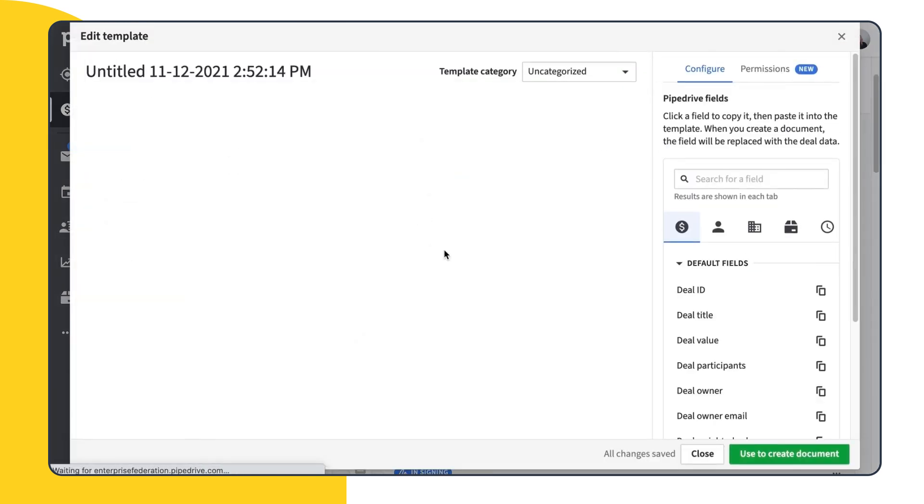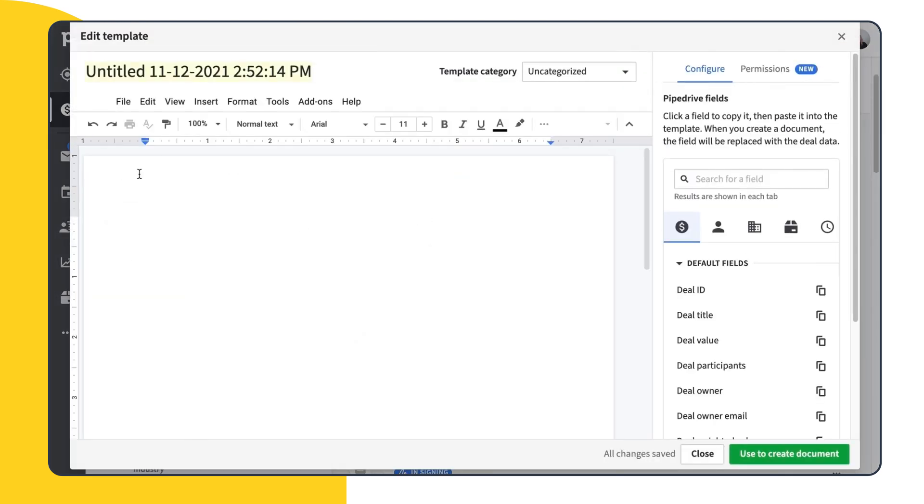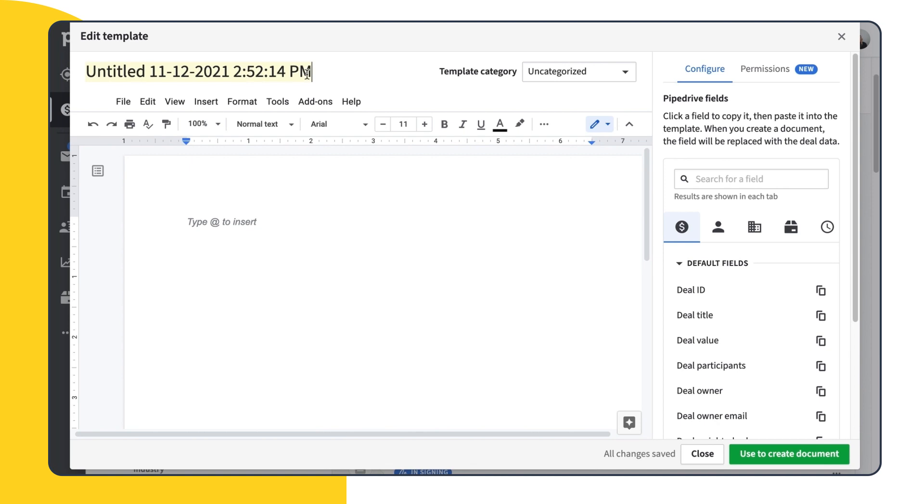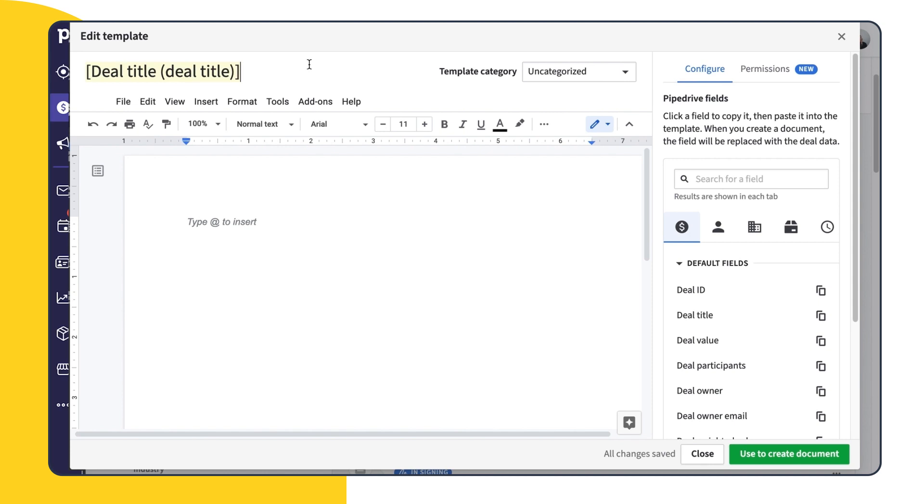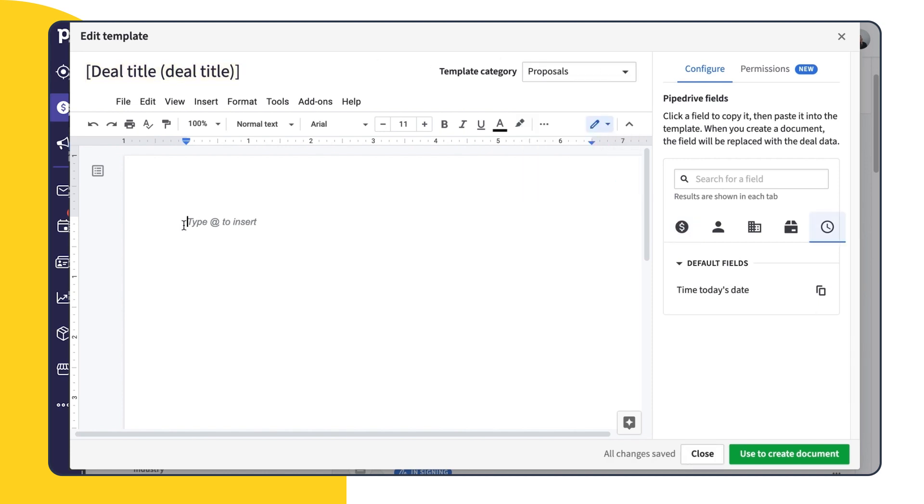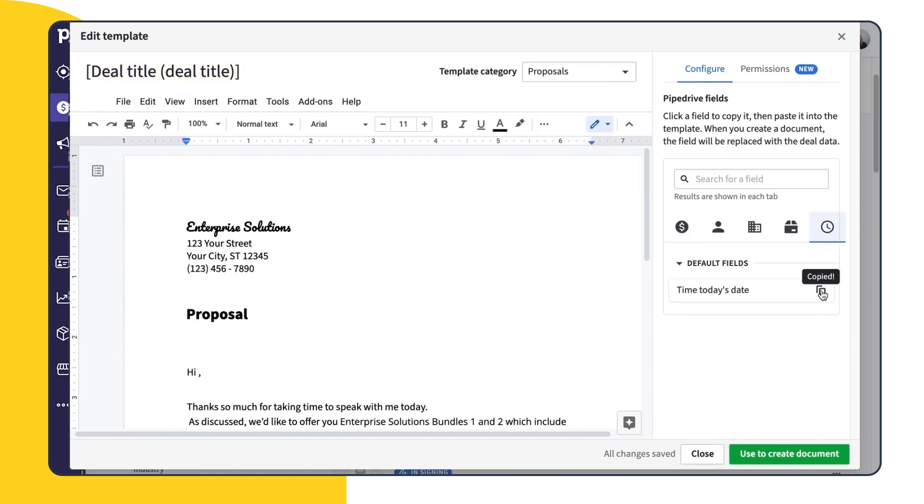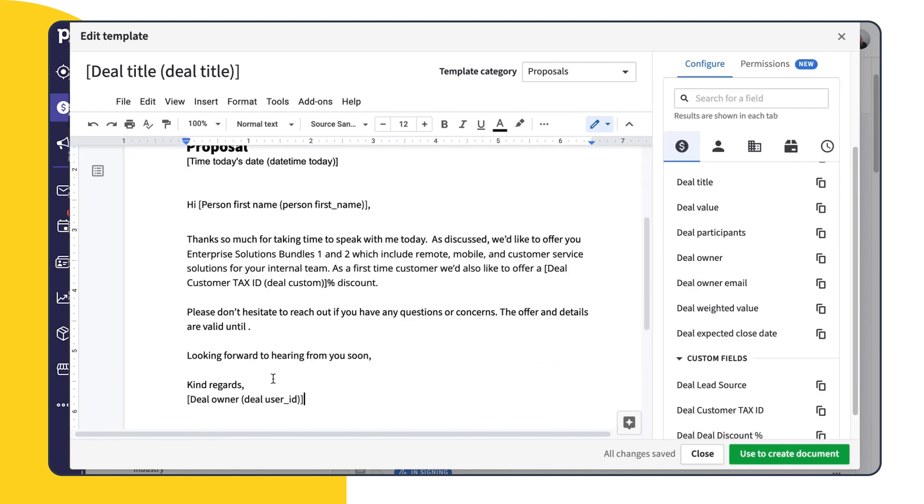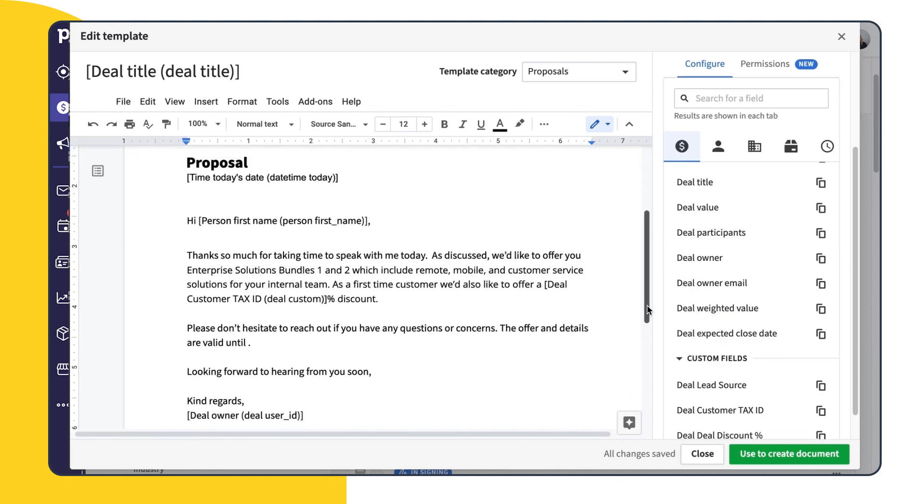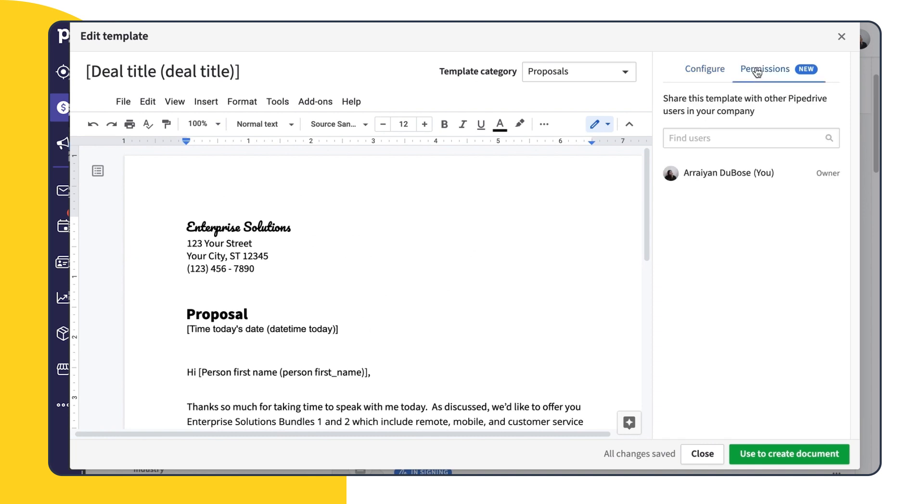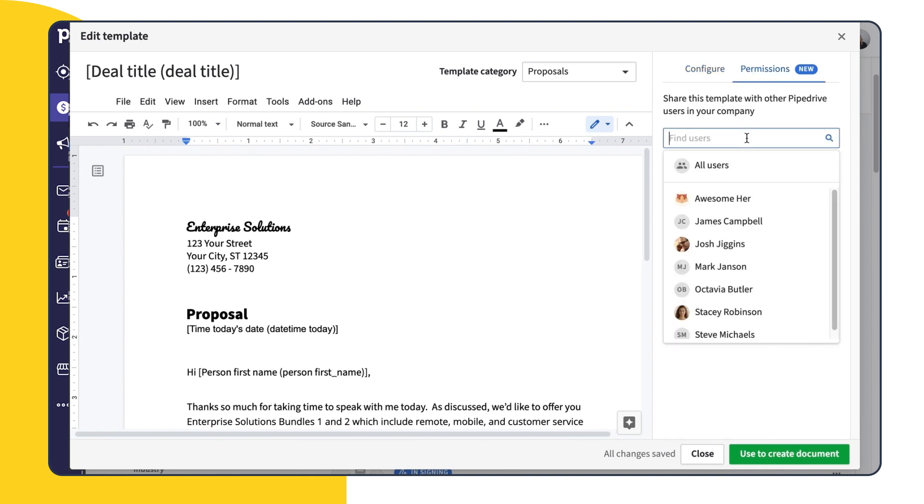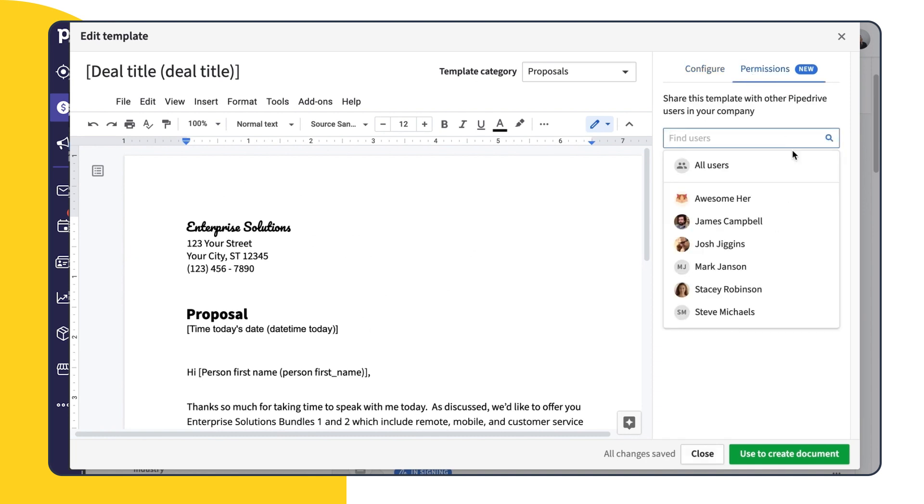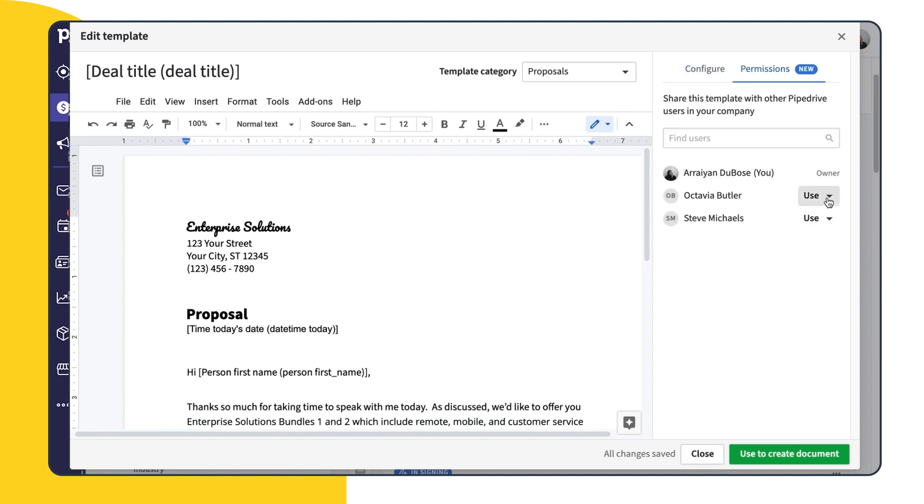In this Edit Template screen, we now have two options, one to configure and one to grant permissions. We'll select a field from our document title and choose a document category. Under the Configure tab, we'll choose the fields we want to populate the body of our document. And here in the Permissions step, we'll select which users from our team will have access to this template and which will be able to use or edit it.